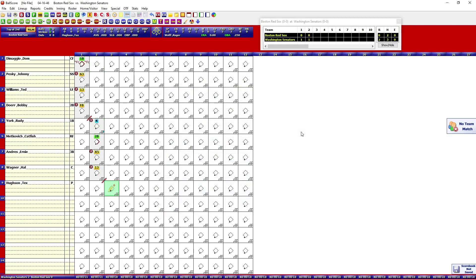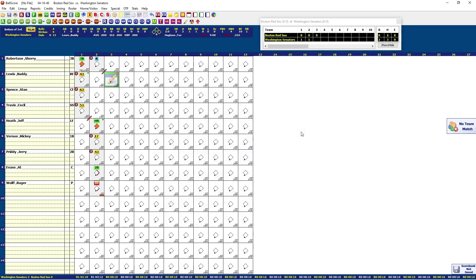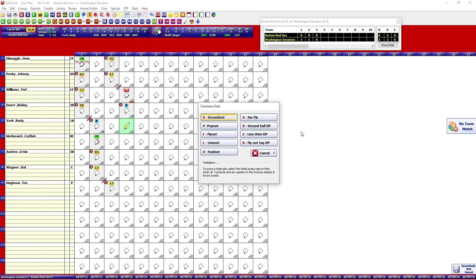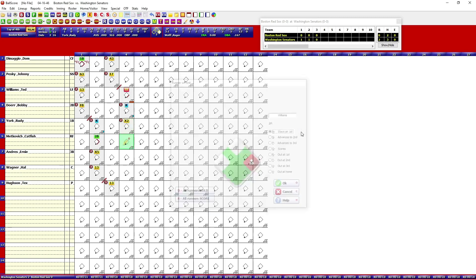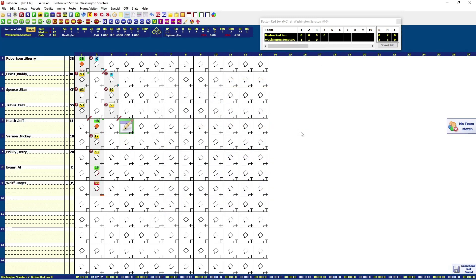Top of the third: Tex Houston grounded back to the pitcher — O, A. DiMaggio four-to-three — O, E. Pesky flied out to left — O, U. Bottom of the third: Buddy Lewis struck out — O, left bracket. Fly out to center — O, W. Groundout to short — O, G. Top of the fourth: Williams walked — A, W. Doerr struck out — O, left bracket. Rudy York fouled out to the catcher — spacebar, X, 2 for the catcher, put-out good, runner stayed on first. Metkovich struck out — O, left bracket.